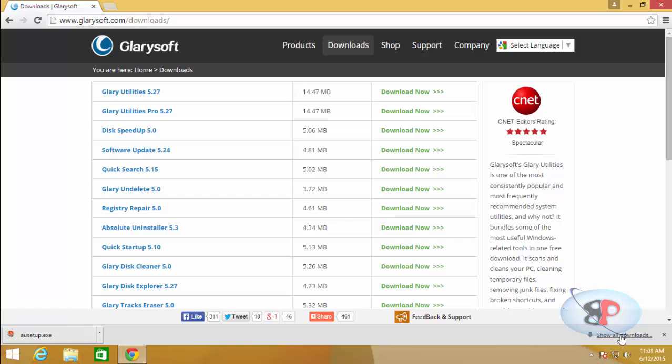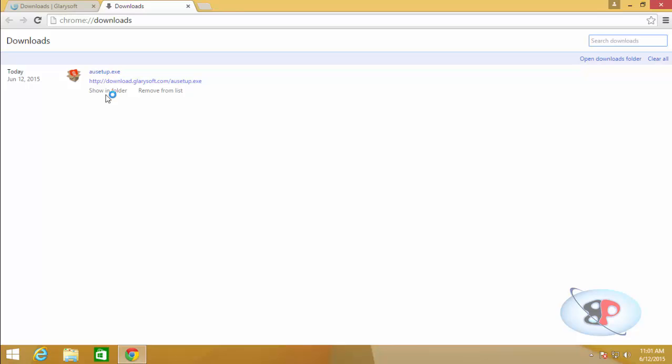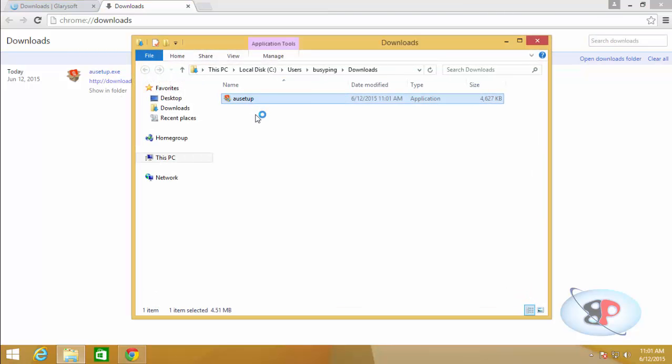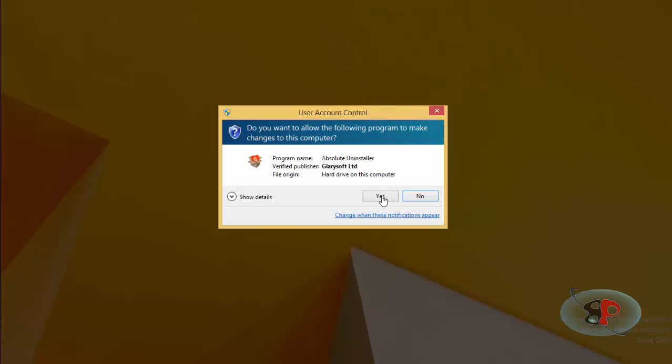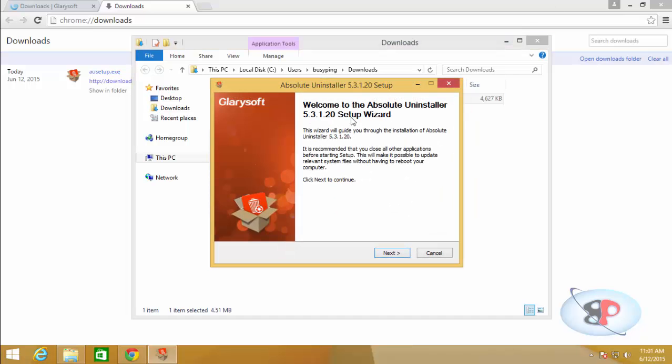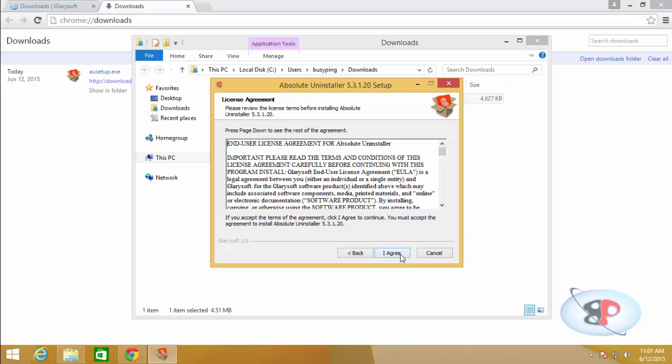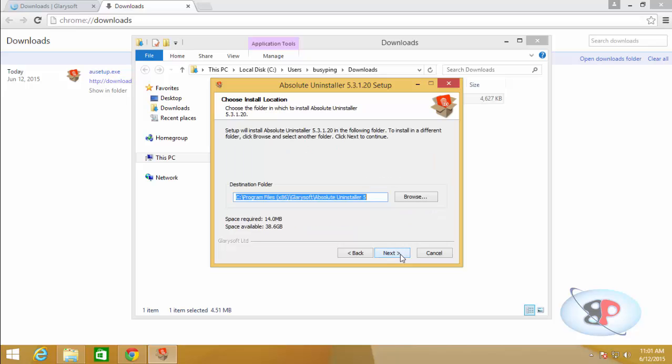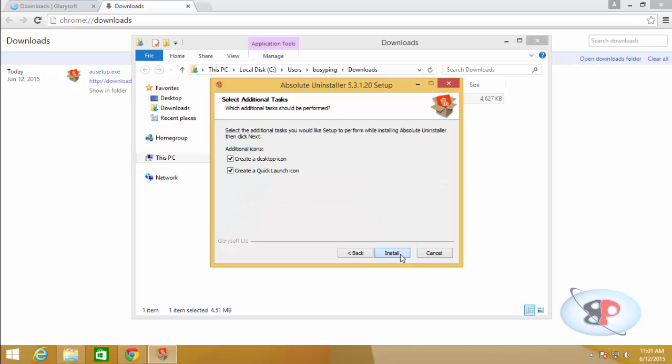Once it's downloaded, go ahead and install it like installing any other software. So go to show in folder, double click the application, click yes, and you will get the installation wizard. Click next, I agree, next, install.